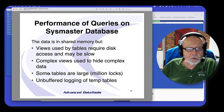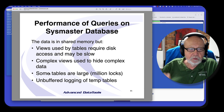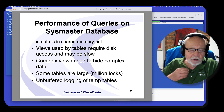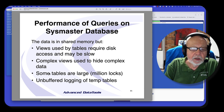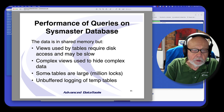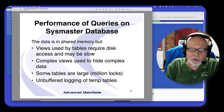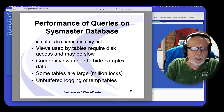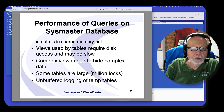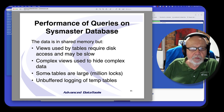Performance on the SysMaster database is usually great because you're reading views from memory, except for the views that actually have to create tables. Some of these views are very complex — one of them, syslocks, is a six-table join. If you have a million locks, it's going to create a million-record temp table for you to query, which can take a bit of time. Also, if you're in the middle of a checkpoint, some of the SysMaster tables may be held up because they can't create the temp tables needed. So there are some caveats to the performance.